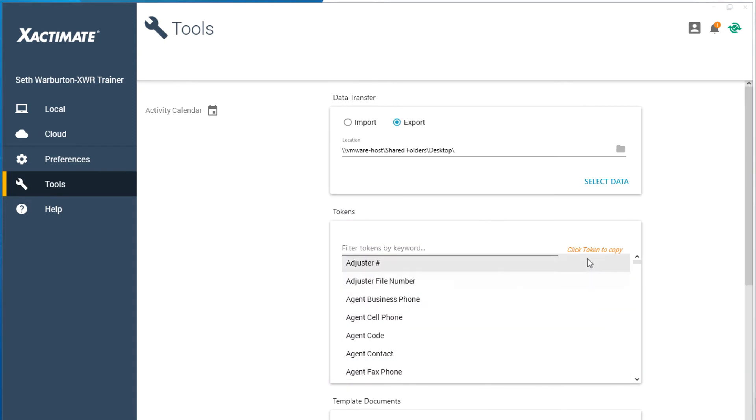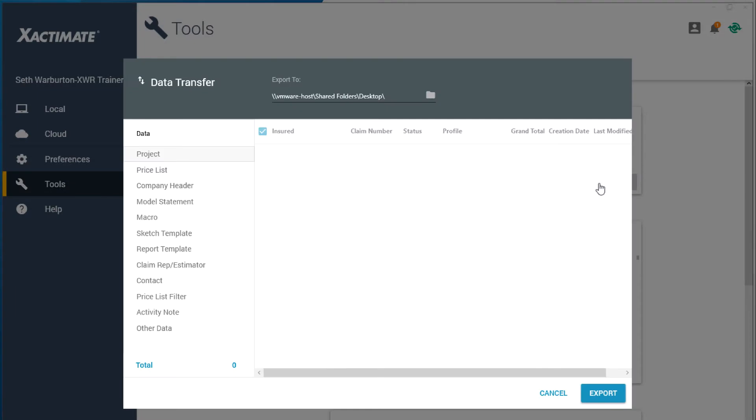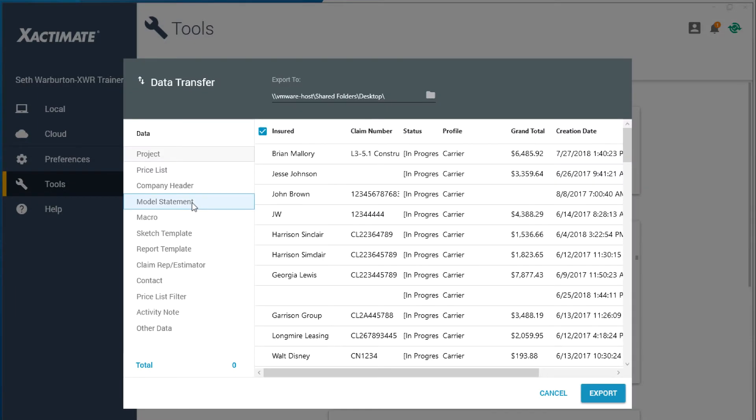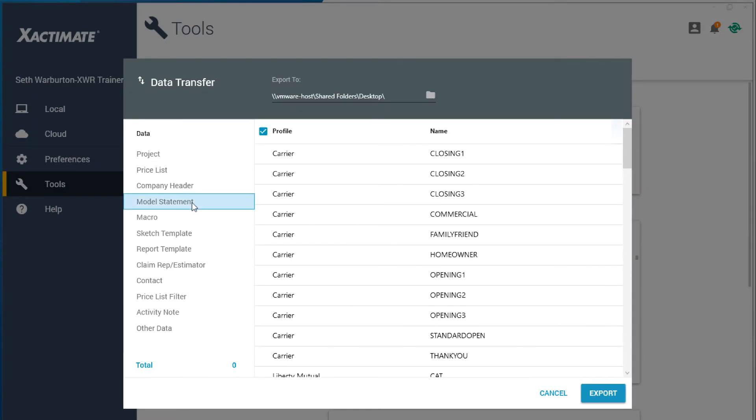Next, click on Select Data. This will bring up a window where you will see many types of data to export. Choose Model Statement.